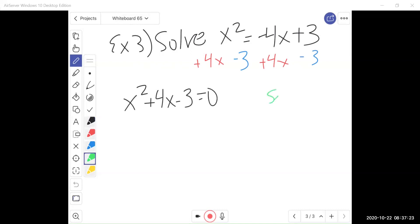So this is now set equal to 0. Our first step should be to try to factor. If I try to factor, I'm looking for two numbers that multiply to negative 3 but add to 4. Since 3 is prime, the only options are 1 and 3. But positive 1 and negative 3, or negative 1 and positive 3 — neither adds to positive 4. So we have to use the quadratic formula because the solutions are not nice integers.